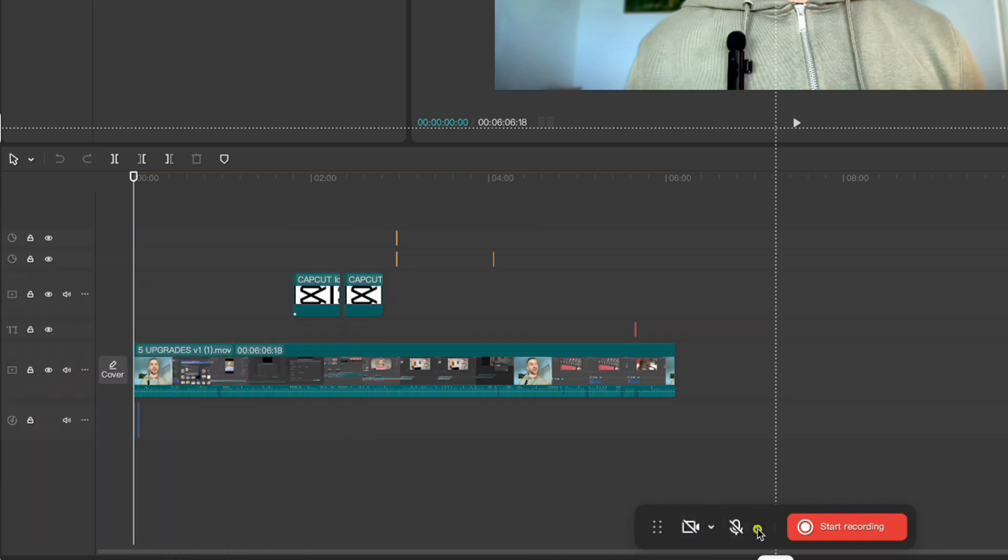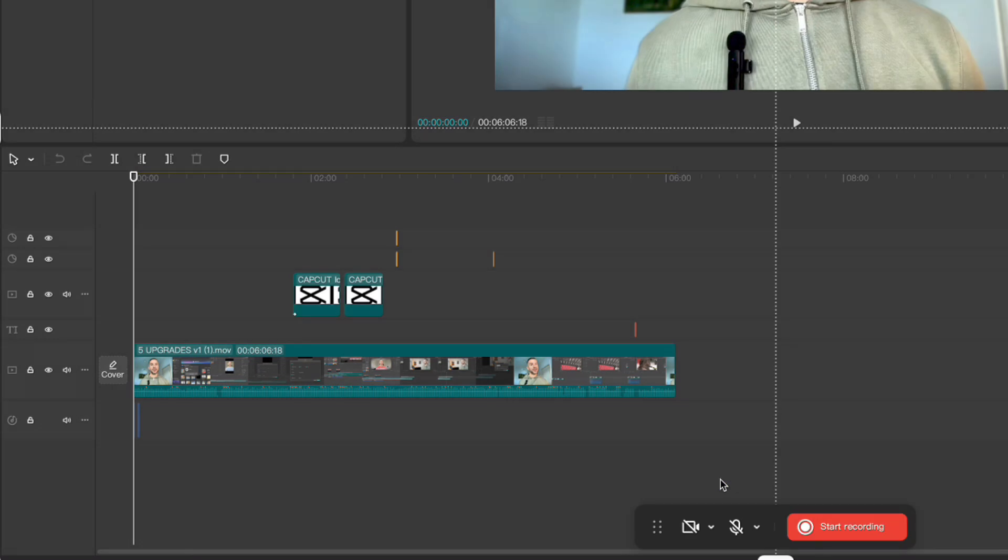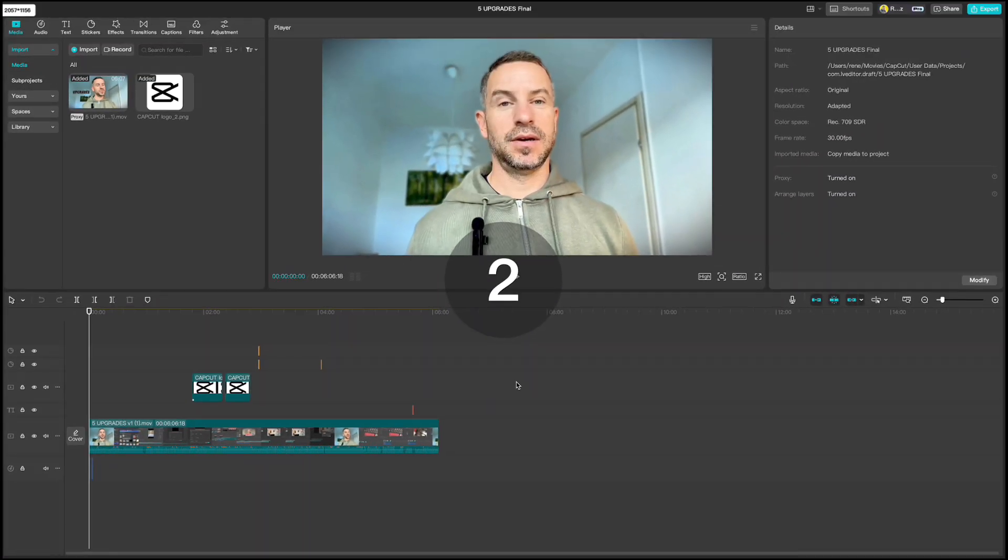You can also choose which microphone you're going to use. When you're ready just click on start recording and record what you want to say to the people around the world.